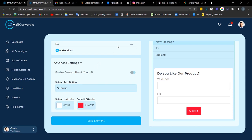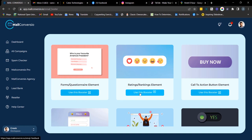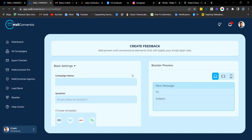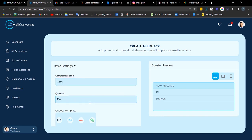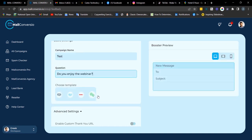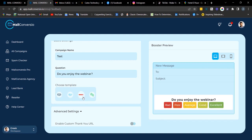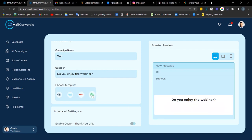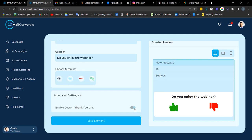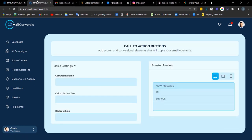Next is the rating and ranking element. With this element, you can get feedback on your product, webinar, tutorial, or anything — making your email more engaging and interactive. Fill out the campaign name and enter your question. We have different templates for rankings: star templates, emoji templates, words, and thumbs up/thumbs down. You can toggle the button to enable a custom thank-you URL. Once done, click 'Save Element.'